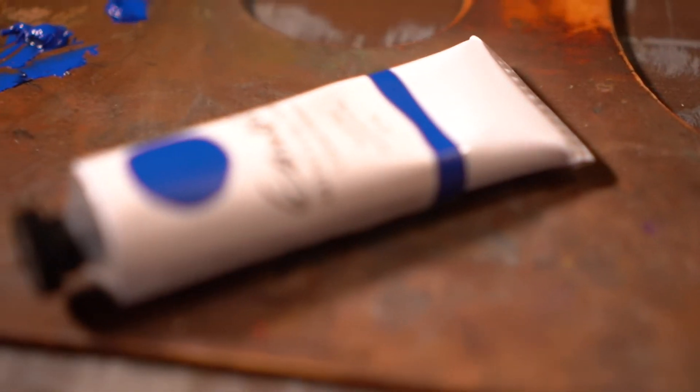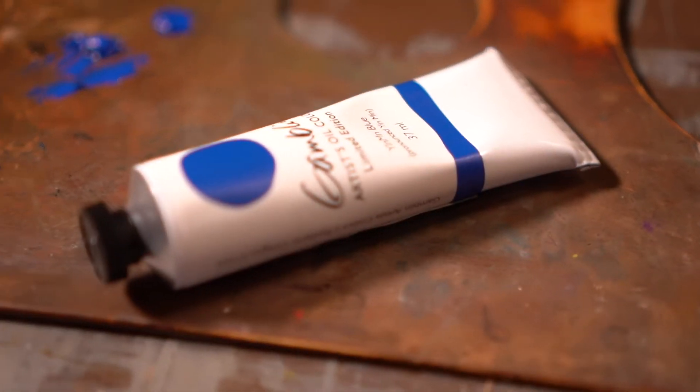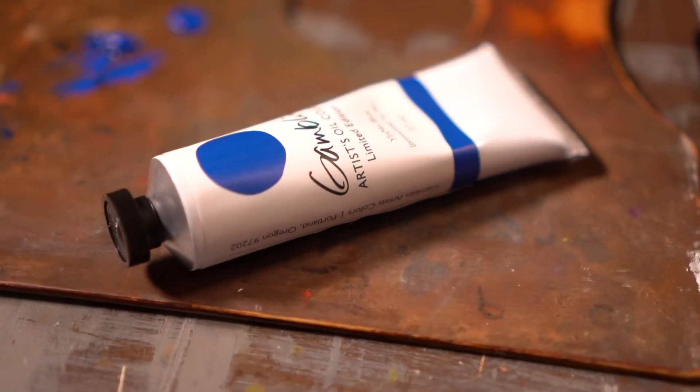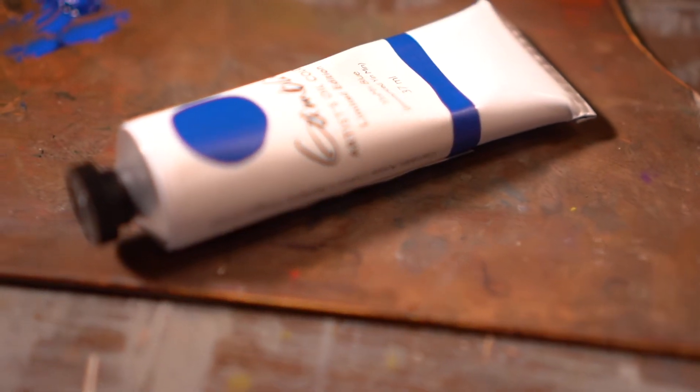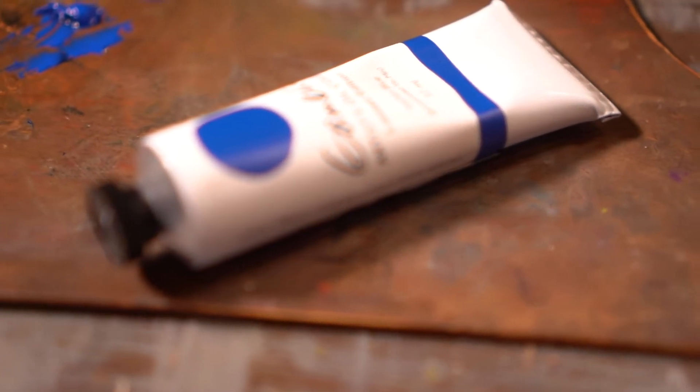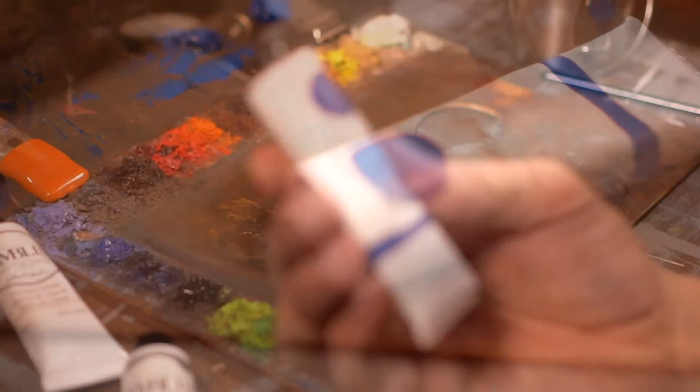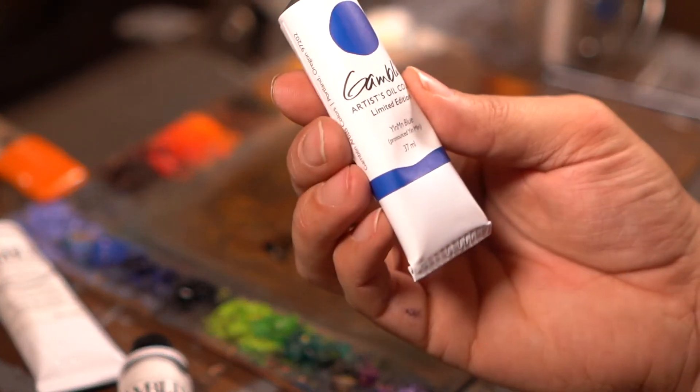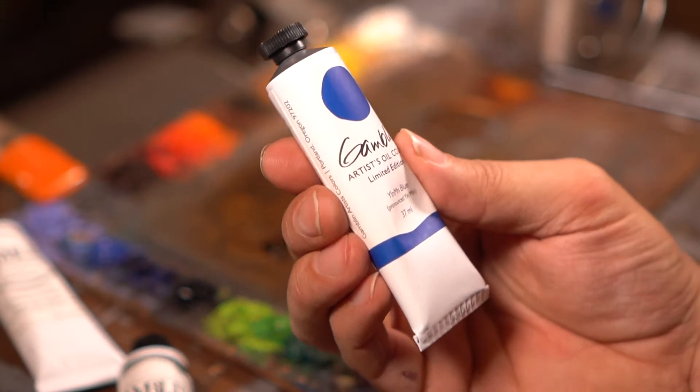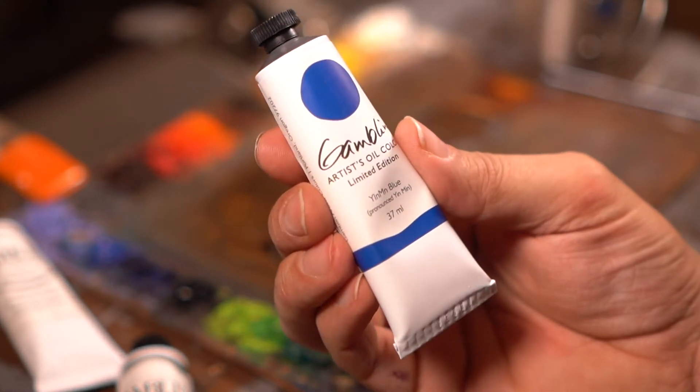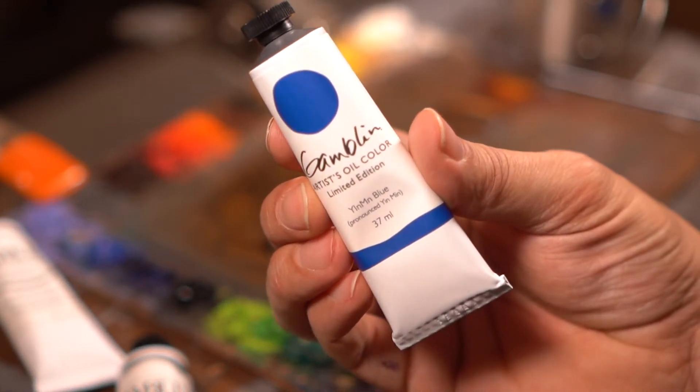So today, I'm going to test the new Yin Min Blue. I just got this tube from Gamblin Oil Paint. Super excited about it. I love blue.